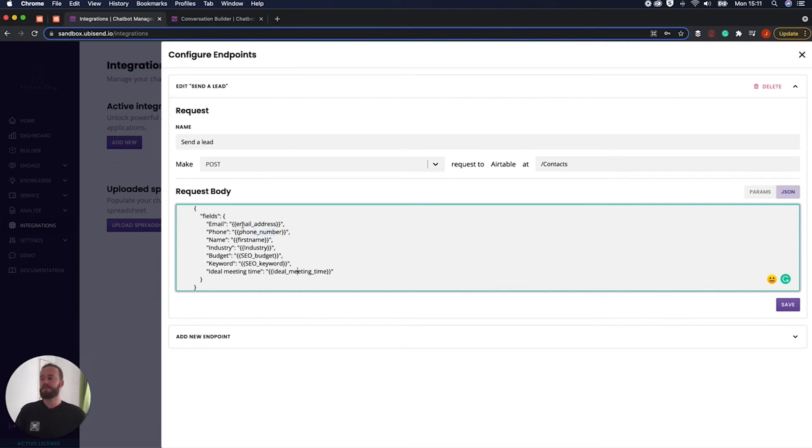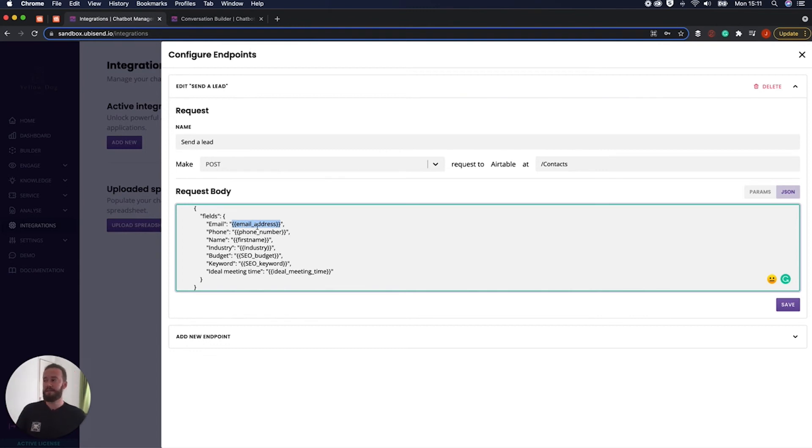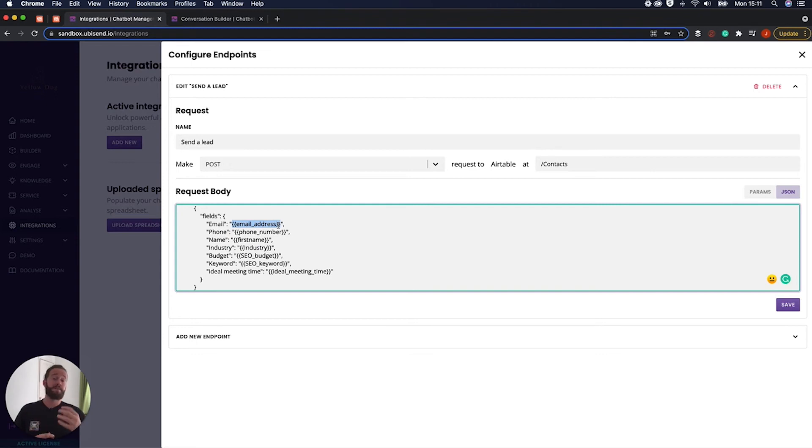And the reason that these are in curly brackets is because these are essentially variables. So what this means is every time a user engages with a chatbot, that curly curly bracket, email underscore address, close curly curly bracket, that will change to be their email address.